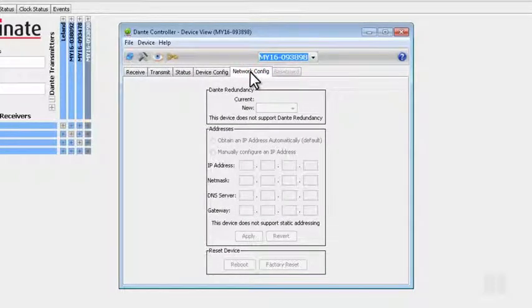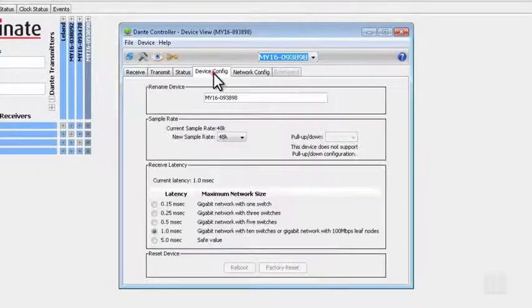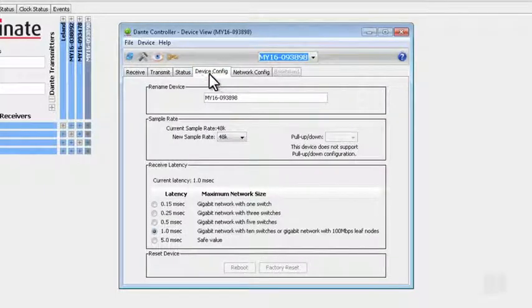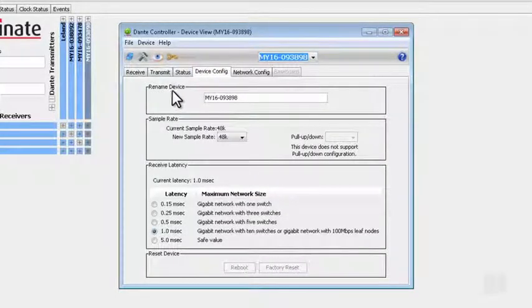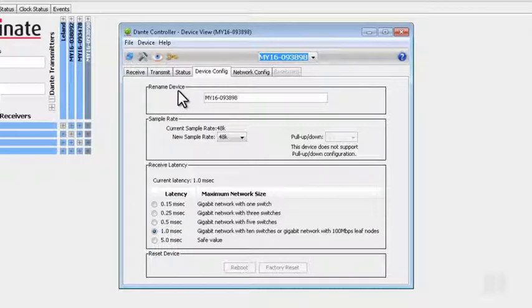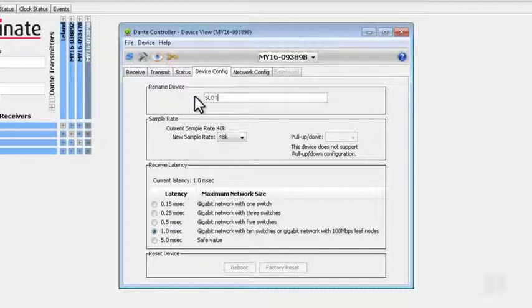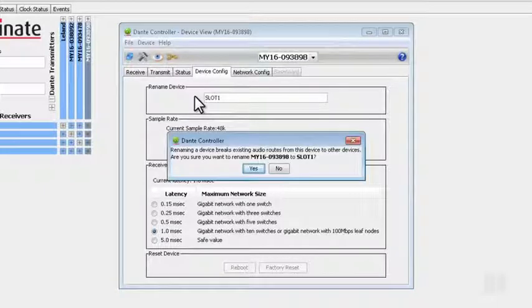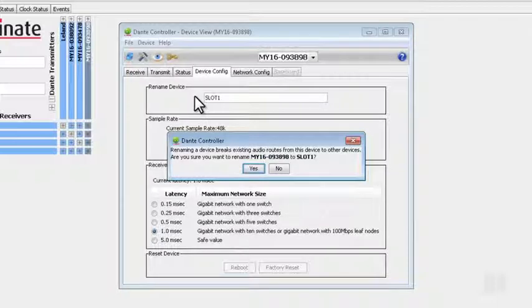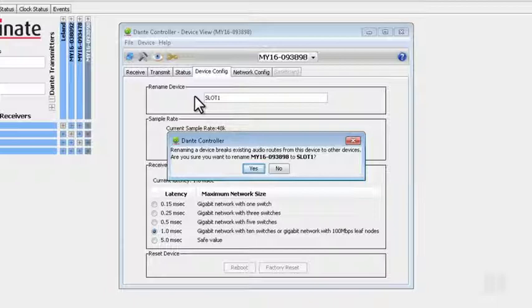On the Device Configuration tab, there is a section that says Rename Device. This is where we can change the name of our Dante devices if we choose to. Please keep in mind that Dante uses label-based routing, and changing the name of a device may require you to repatch the audio on your network. We'll talk about that more in another video.